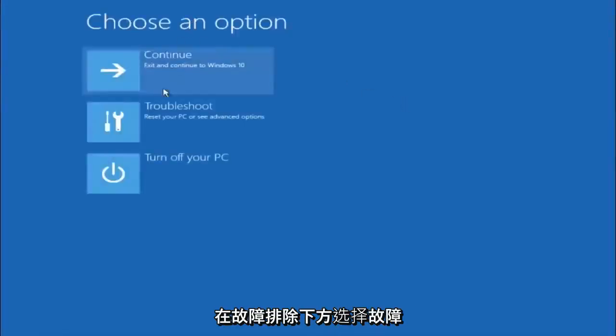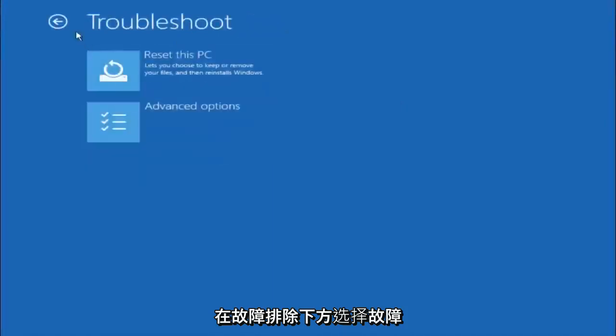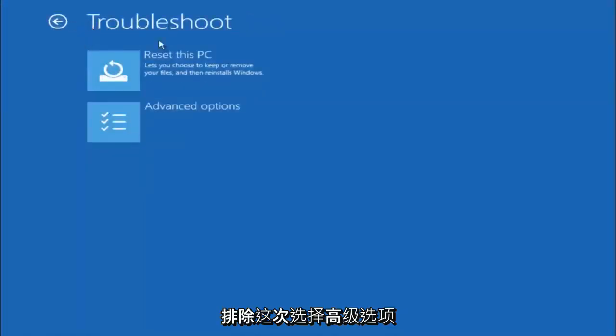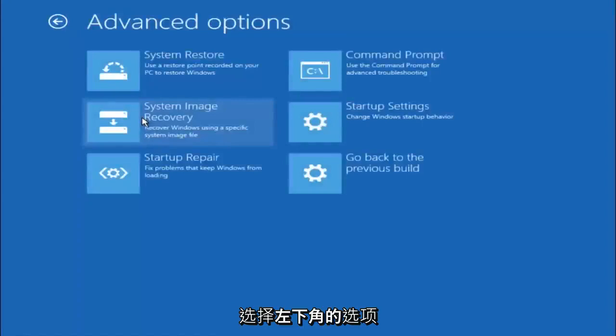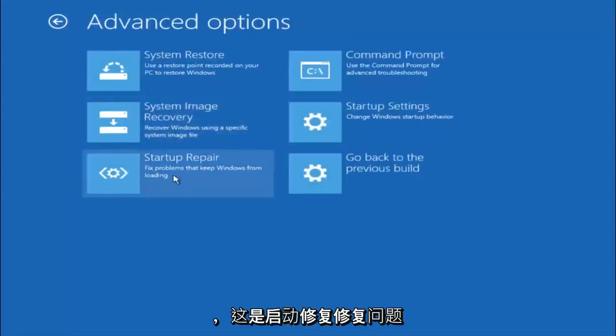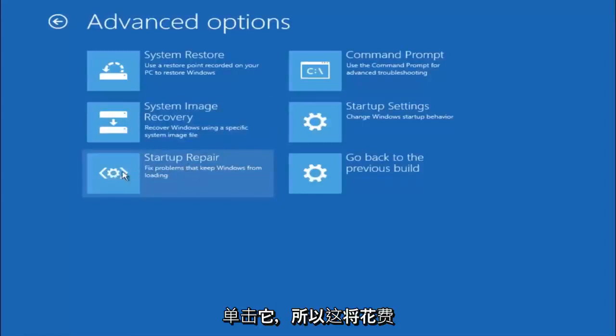Underneath choose an option, select troubleshoot. Underneath troubleshoot, select advanced options. This time select the bottom left option that says startup repair. Fix problems that keep Windows from loading. So left click on that.